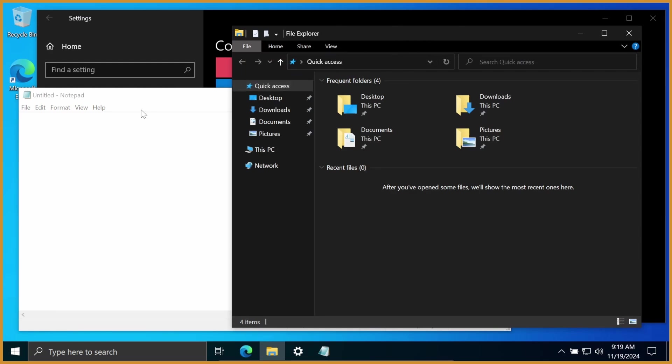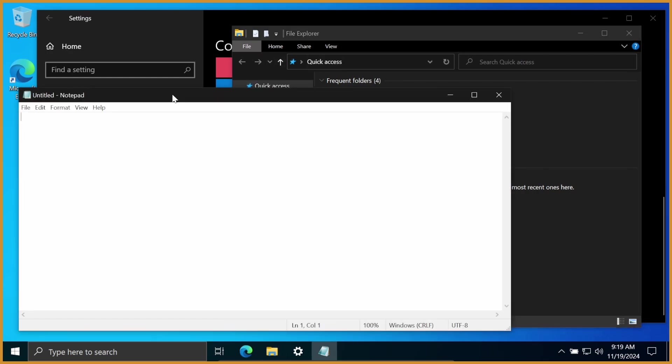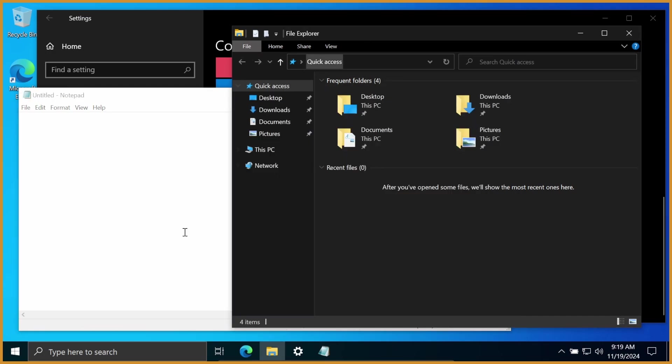The big problem that we have here though, is you'll notice I clicked off of Notepad and went back to light mode. And for some reason, that's just like that. It's really annoying. I'm going to show you how to fix it.